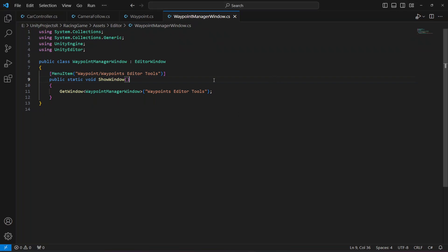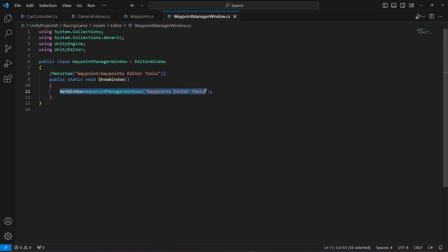Let's go ahead and continue our work on the waypoint manager window. In the previous video we created a menu item to open the waypoint manager window and showed it with a specific title.